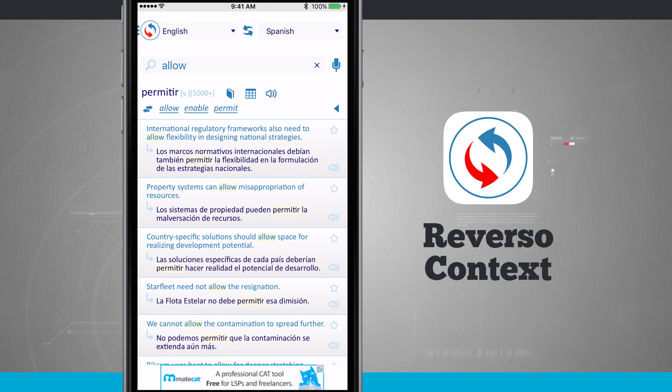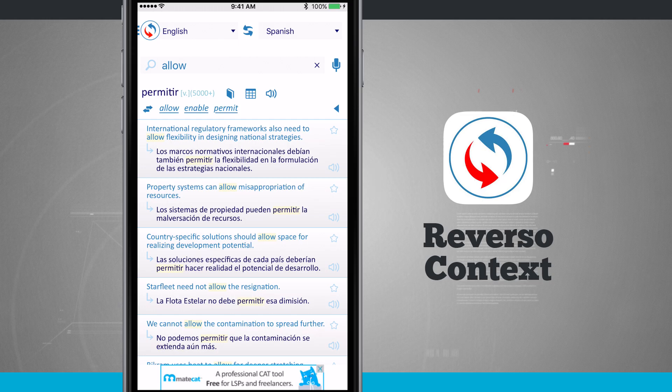Now what I can do is actually search by voice. Up in the top right-hand corner next to the search bar, if I tap on that, it's going to allow me to dictate my actual search.